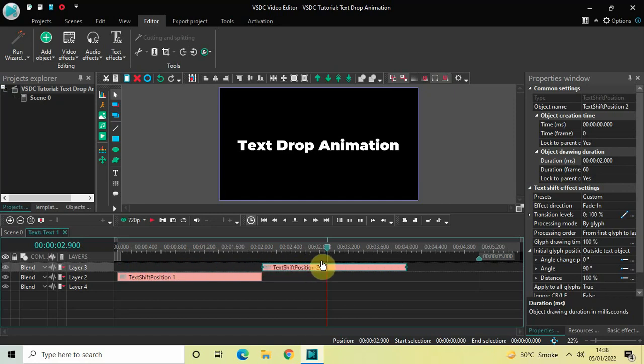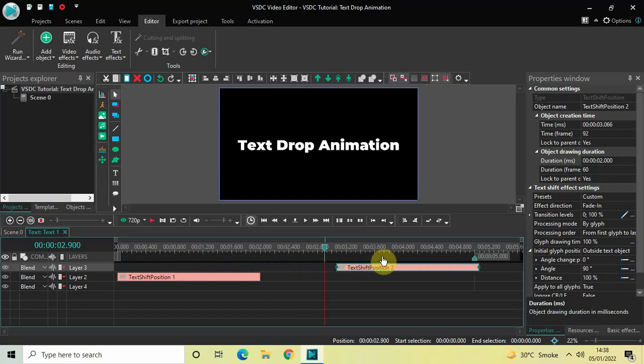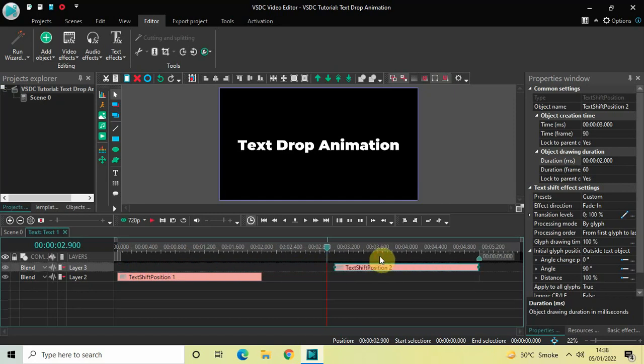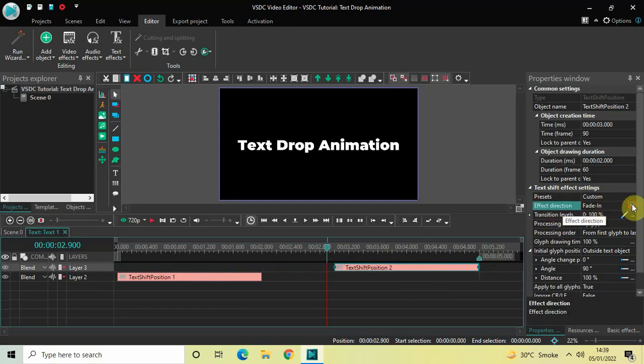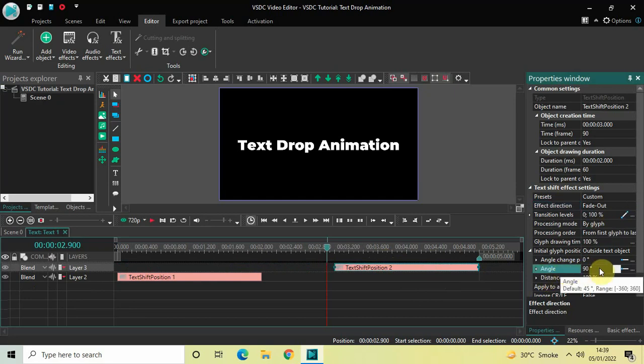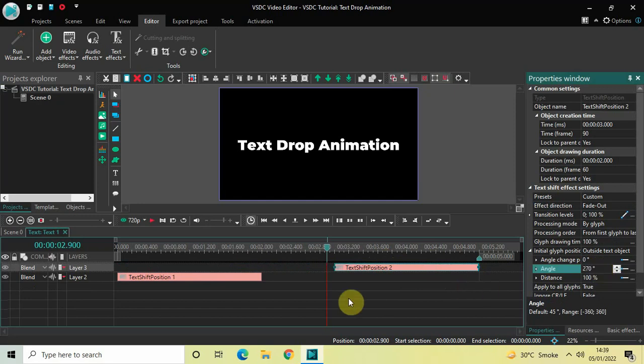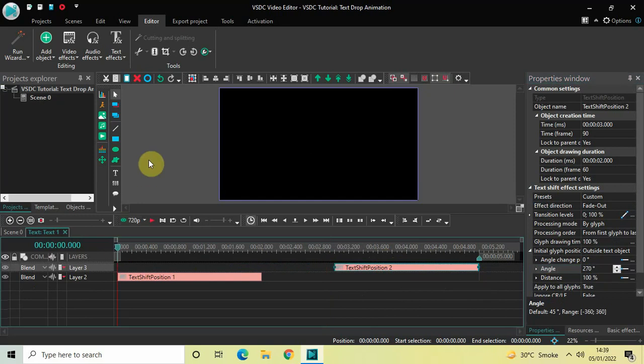Now place this second text shift effect right at the end like this, and look inside the text shift effect settings of this second text shift effect. Change this from Fade In to Fade Out. Inside Angle, currently the value is 90 degrees, so change this from 90 to 270 and then press Enter. And that's it.